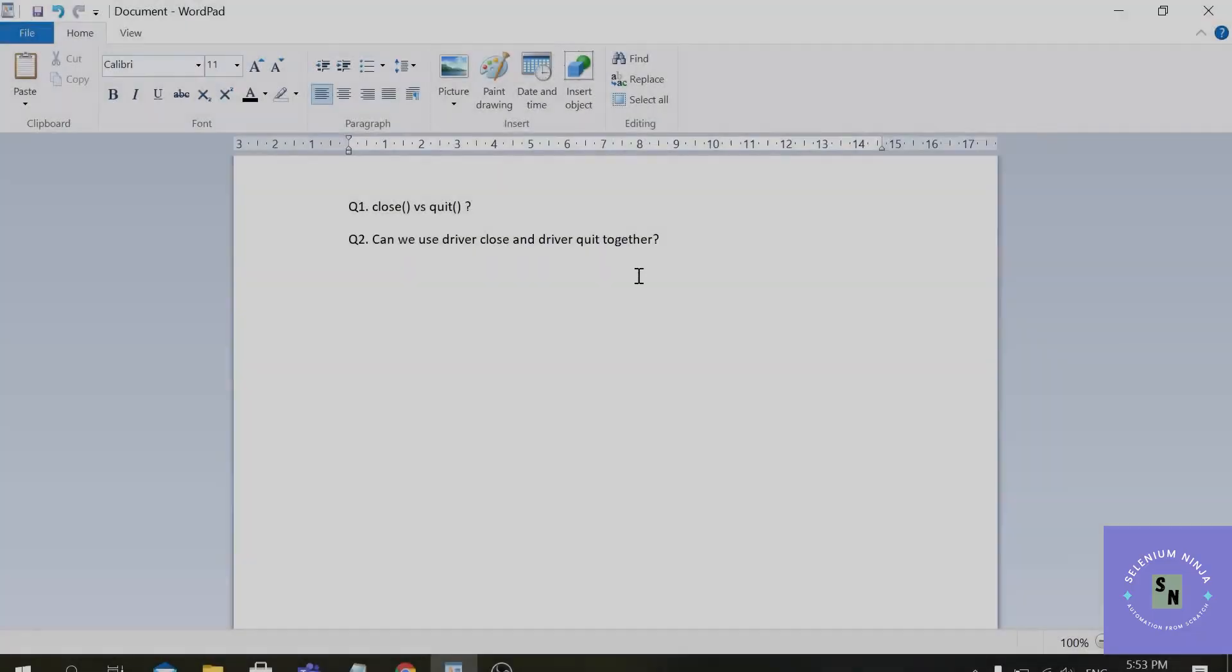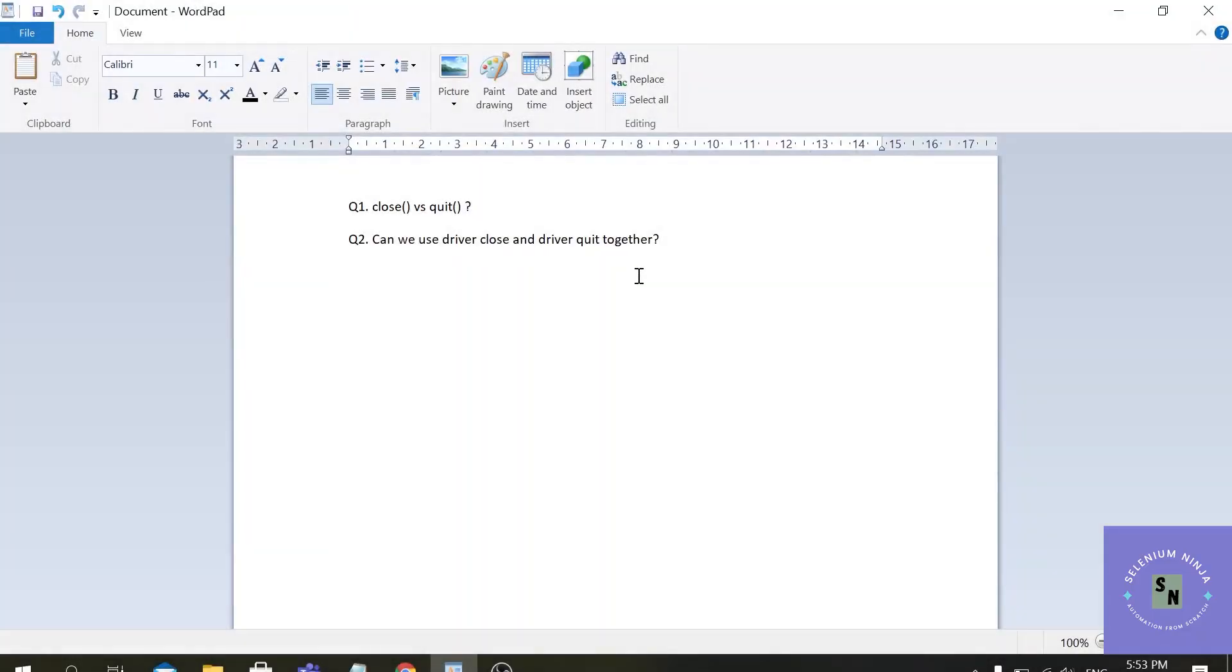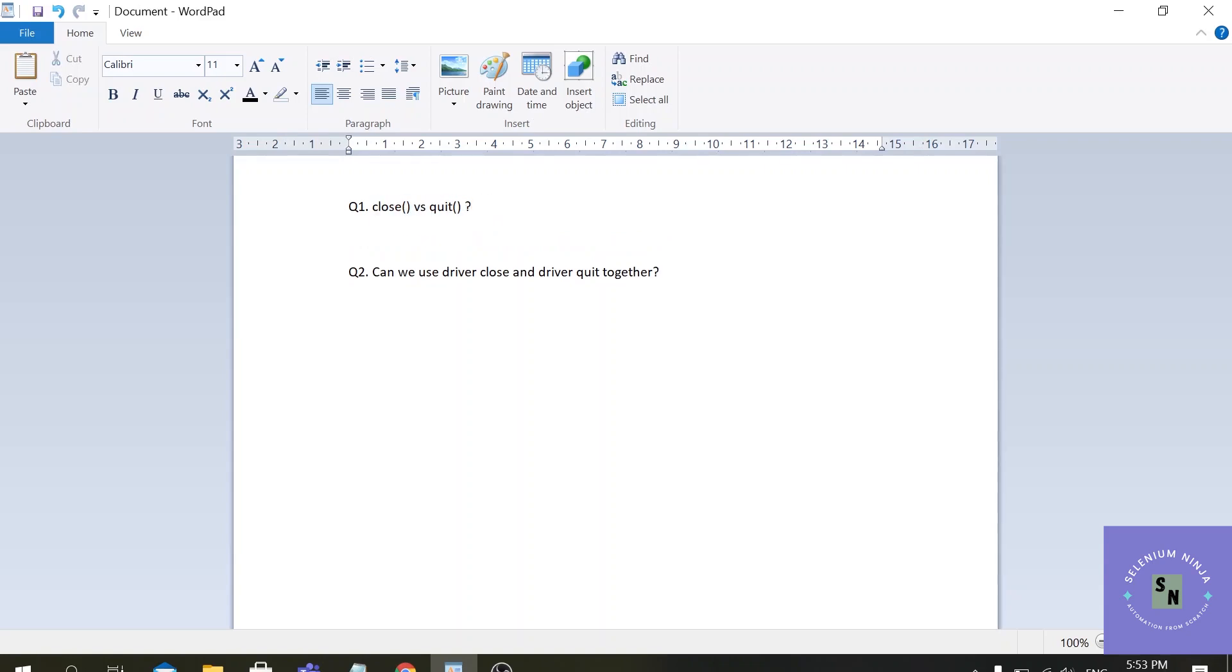Hello there, welcome back to Selenium Ninja for Selenium training. Today we are going to discuss one of the famous interview questions: what is the difference between close and quit method? The close and quit methods are both part of the Selenium WebDriver and both commands are used to close the browser and to close the instances of the browser.